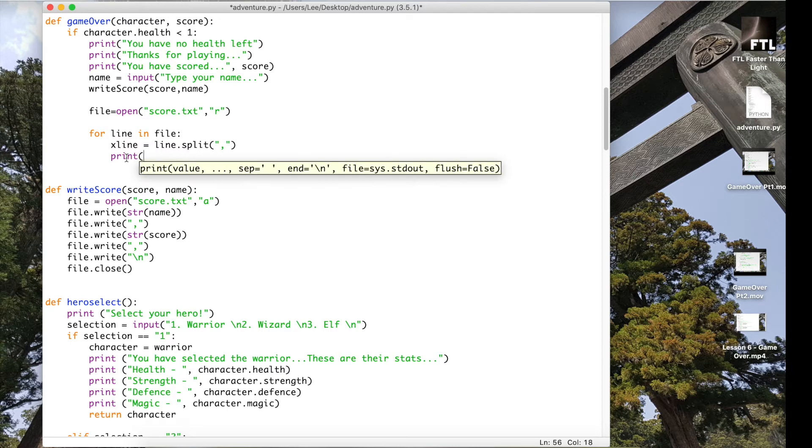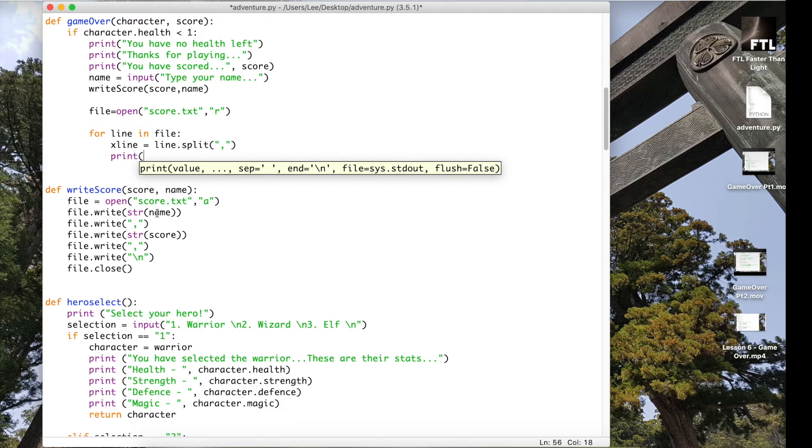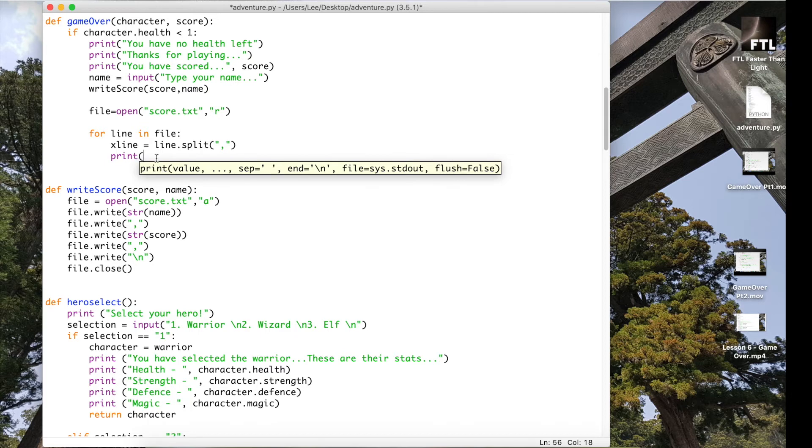And the last thing to do is now print out the two items. So I have the name which is stored at position zero and I have the score which is stored at position one. What I want to do is take this variable which I've just split, so by splitting it I've now created the positions, and I want to print out zero and then print out one.